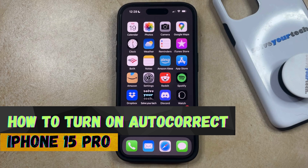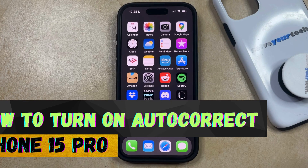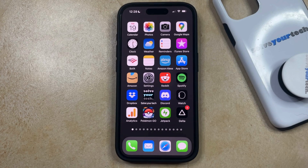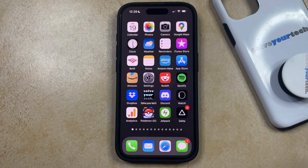If this guide helps you out, then please consider subscribing and liking this video. If you're often making spelling mistakes when you type with a keyboard on your iPhone, or if it feels like you're spending too much time going back and editing the things that you've typed, then you might benefit from enabling the autocorrect setting.